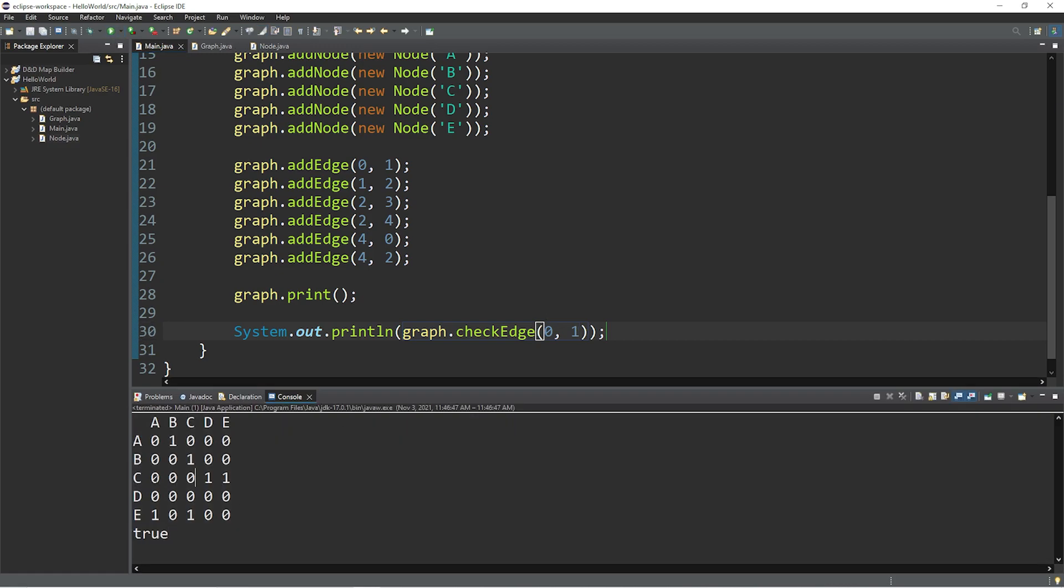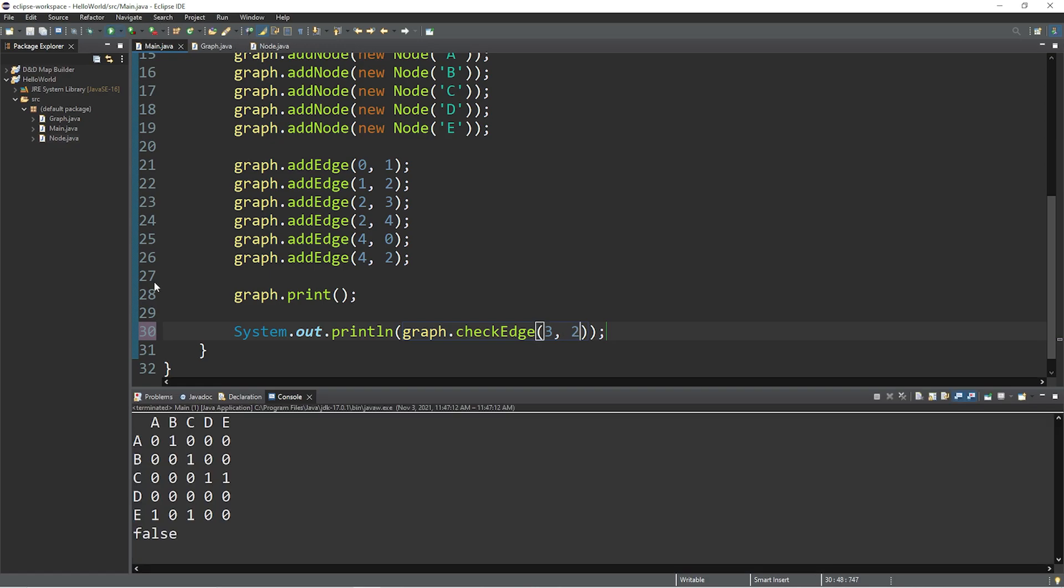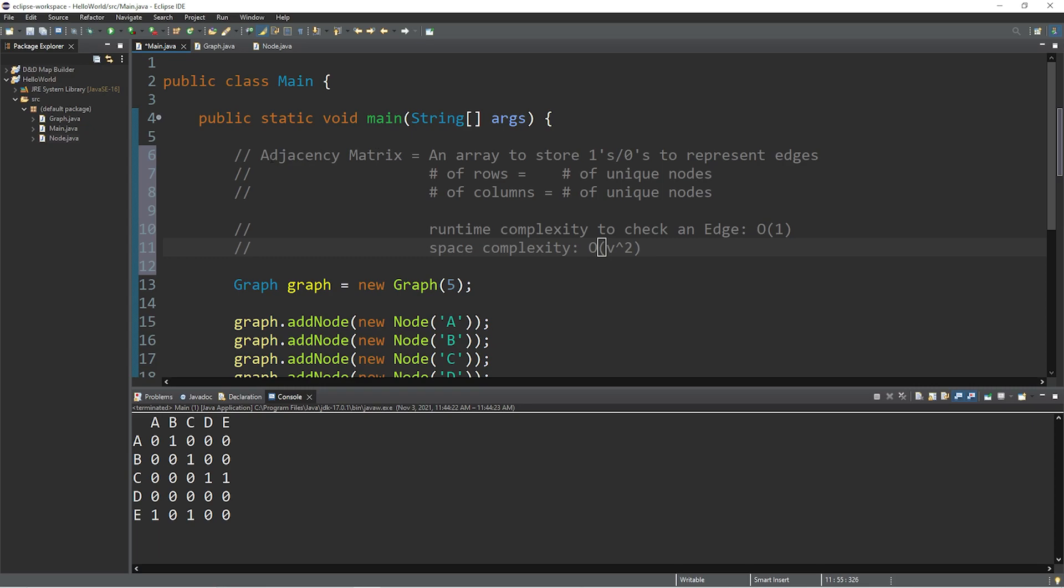This time, let's check to see if there's an edge between D and C. So D has an index of 0, 1, 2, 3. And C has an index of 2. And this returns false. There is no edge.